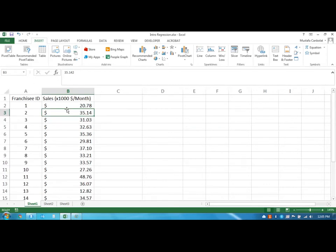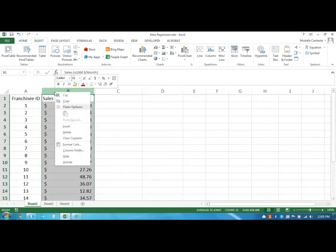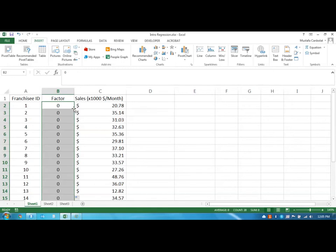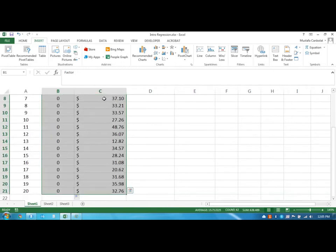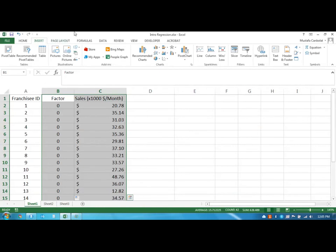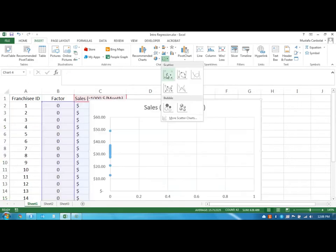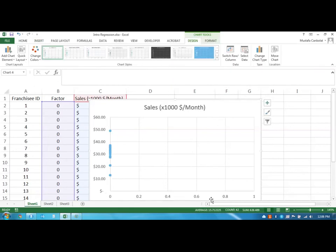Let's start our analysis by adding a column right before column B. I'm just going to insert a column and call it 'my factor' and put zero there, then drag this down. I will create a scatter chart between zero and the sales amounts. The reason is I just want to create a single-dimension scatter chart that represents my sales data on the y-axis.